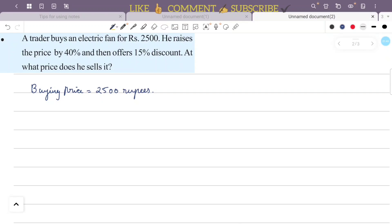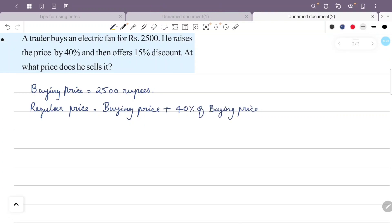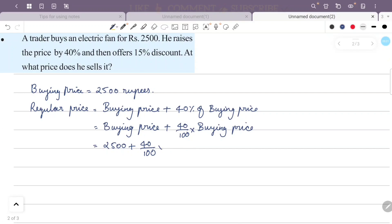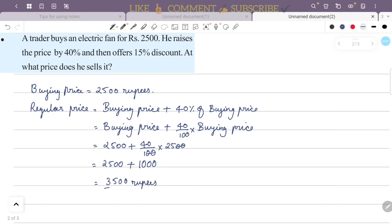The regular price is equal to buying price plus 40% of buying price. This becomes 2500 plus 40 divided by 100 into 2500, that is 2500 plus 40 into 25, which gives a regular price of 3500 rupees.